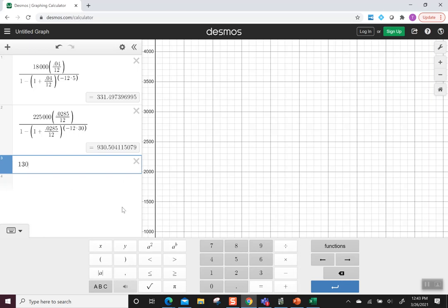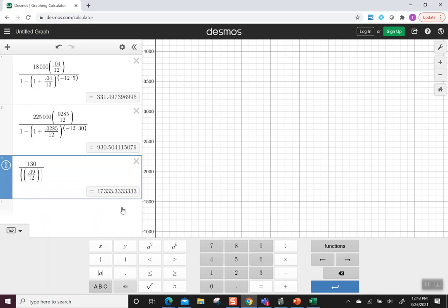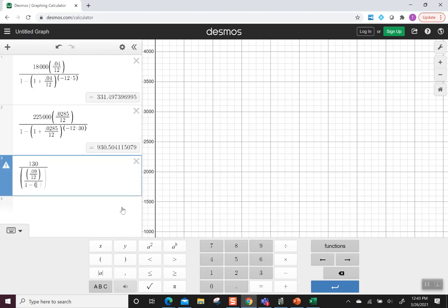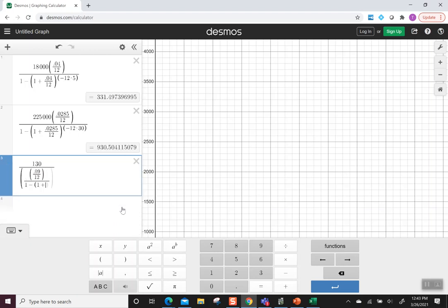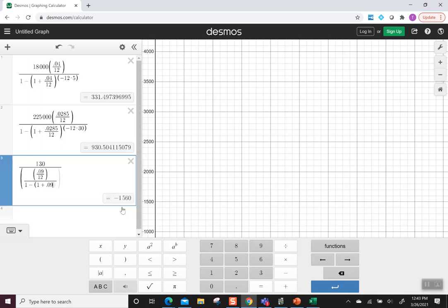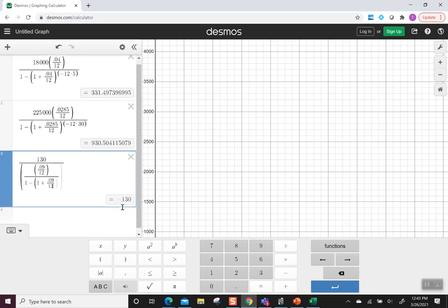130 divided by and we have our big parentheses to represent the fraction that's in the denominator. I'm going to put parentheses around 0.09 divided by 12 because that makes it a unit together. It's a number and then divided by, so now I have a new fraction. I have 1 minus parentheses 1 plus 0.09 divided by 12.